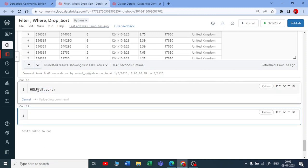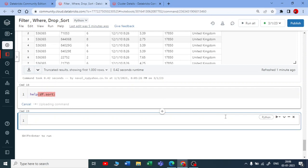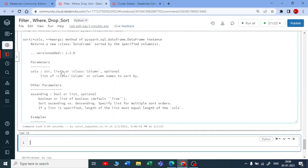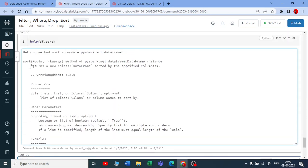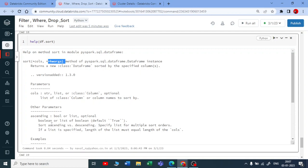Sort takes two parameters: first is the columns on which you want to sort or order by, and the second is keywords for ascending or descending sorting. By default it's ascending. If you want descending, you can use another parameter.